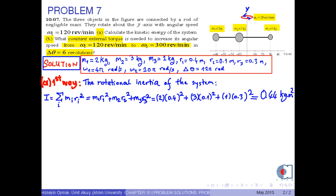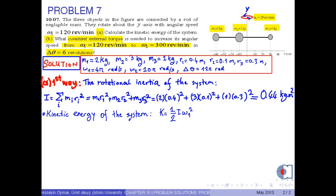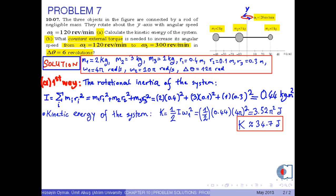In the second step, we find the kinetic energy of the system as one-half times I times omega 1 squared, where I is the rotational inertia of the system, which is 0.44 kilogram times meters squared, and omega 1 is the initial angular speed of the system. If we put these values into the equation, we obtain 3.52 pi squared joules. As a result, the kinetic energy of the system is approximately 34.7 joules.